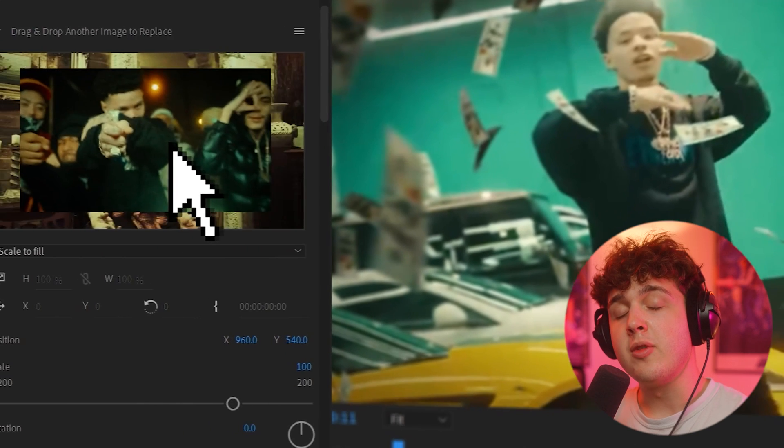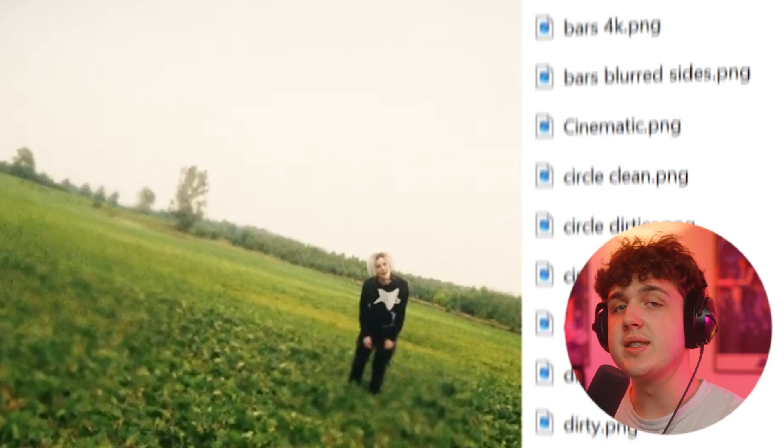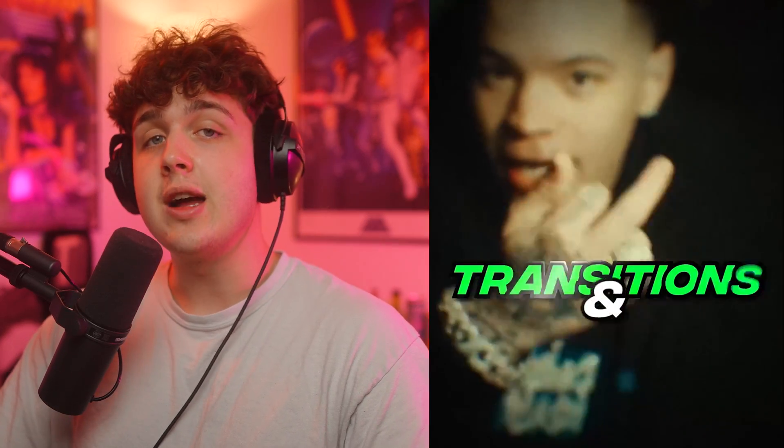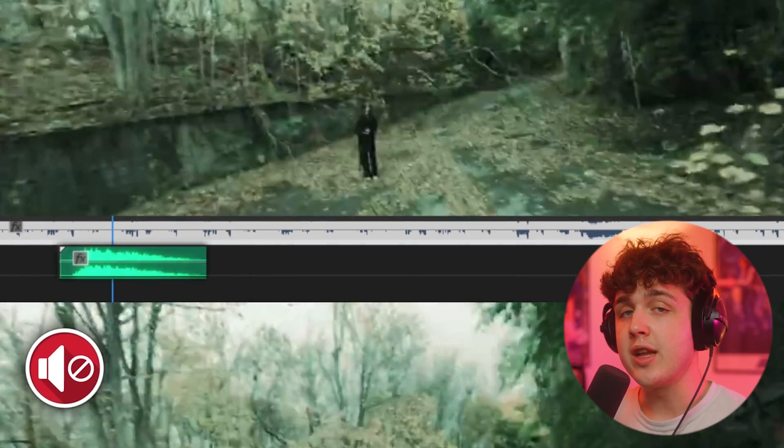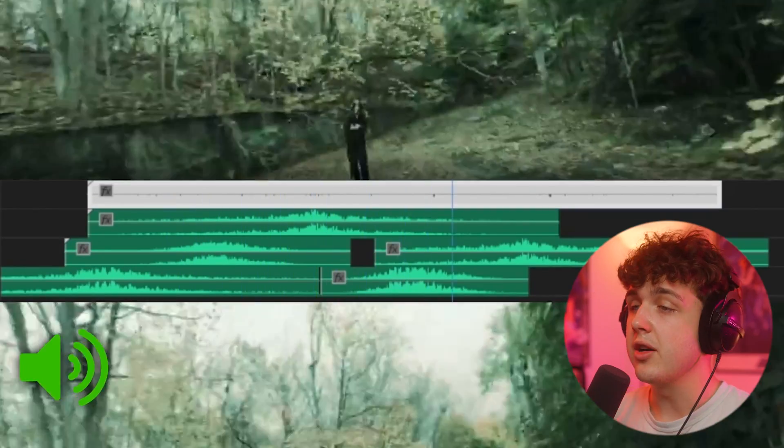And just super quick, before we hop into this, I have to let you guys know about my editing packs and presets. Over on my website, I sell drag and drop easy to use editing packs that once you purchase, you'll have lifetime updates. I highly recommend going over and checking those out. So let's hop right into this video.